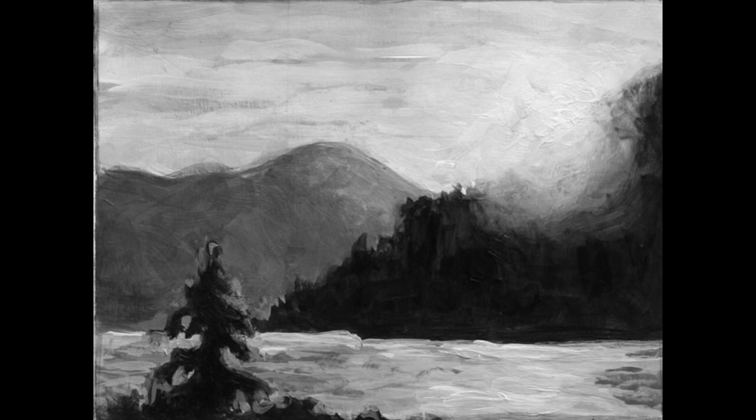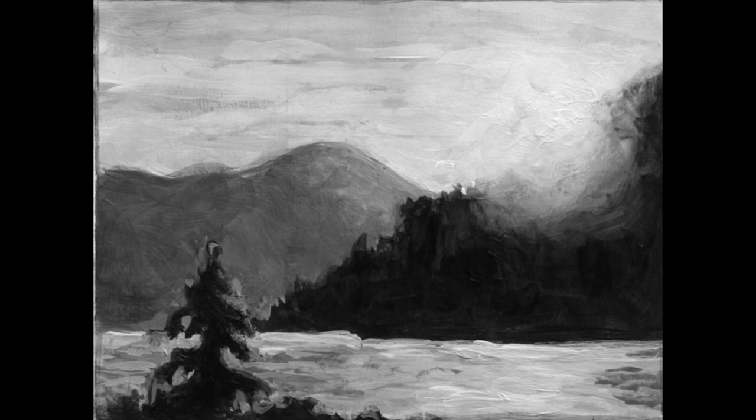It's a great practice to take photos of your work as you're going along and then take those photos and change them into black and white. This is a way of checking to make sure that you have enough tonal values in your work.